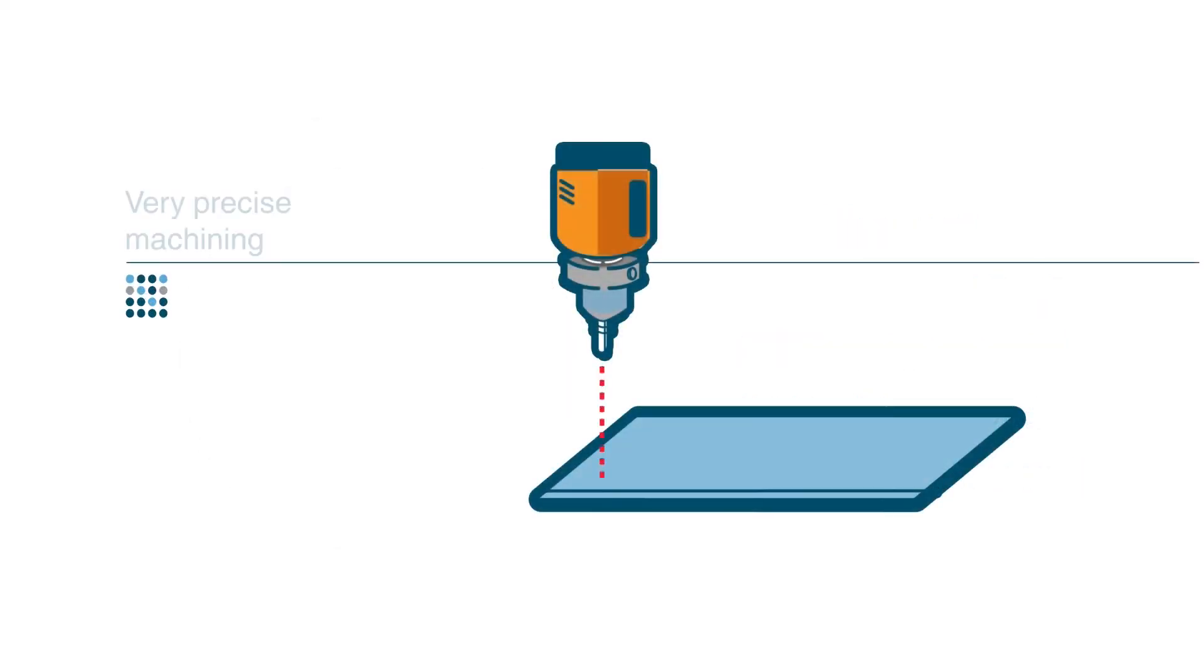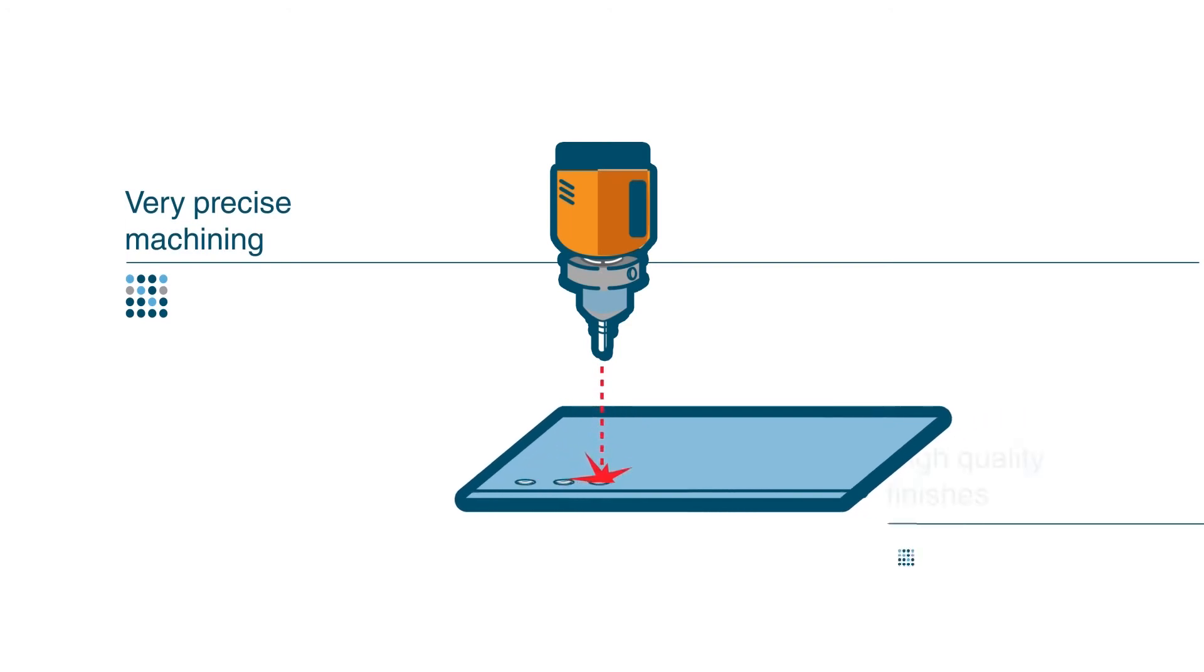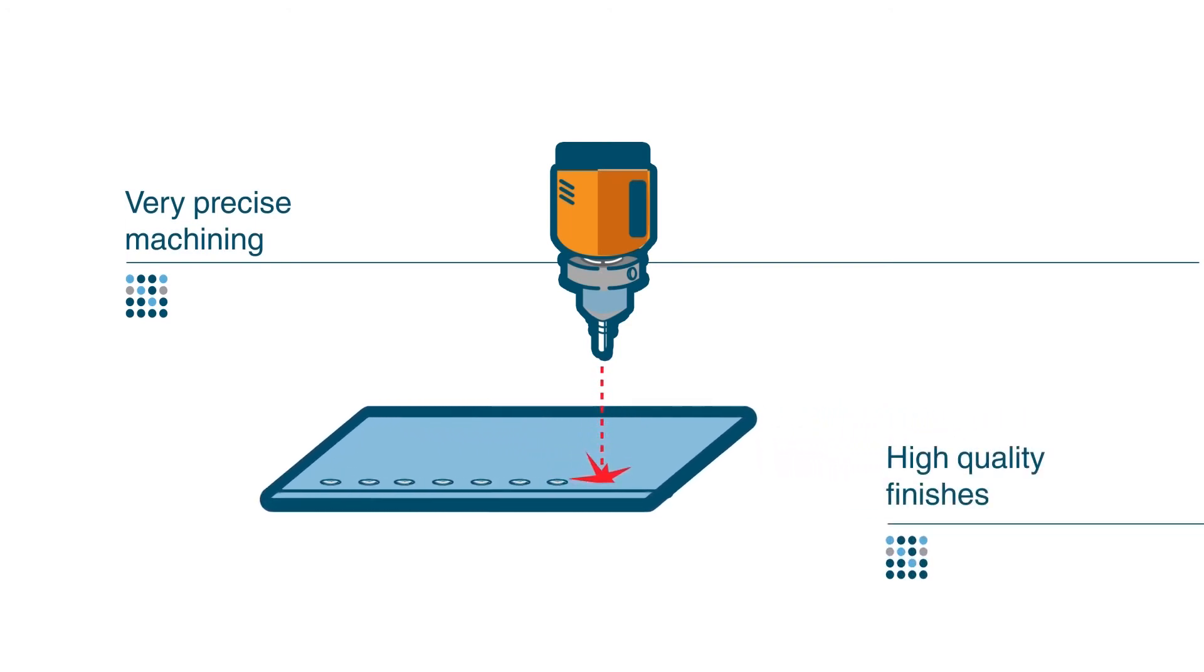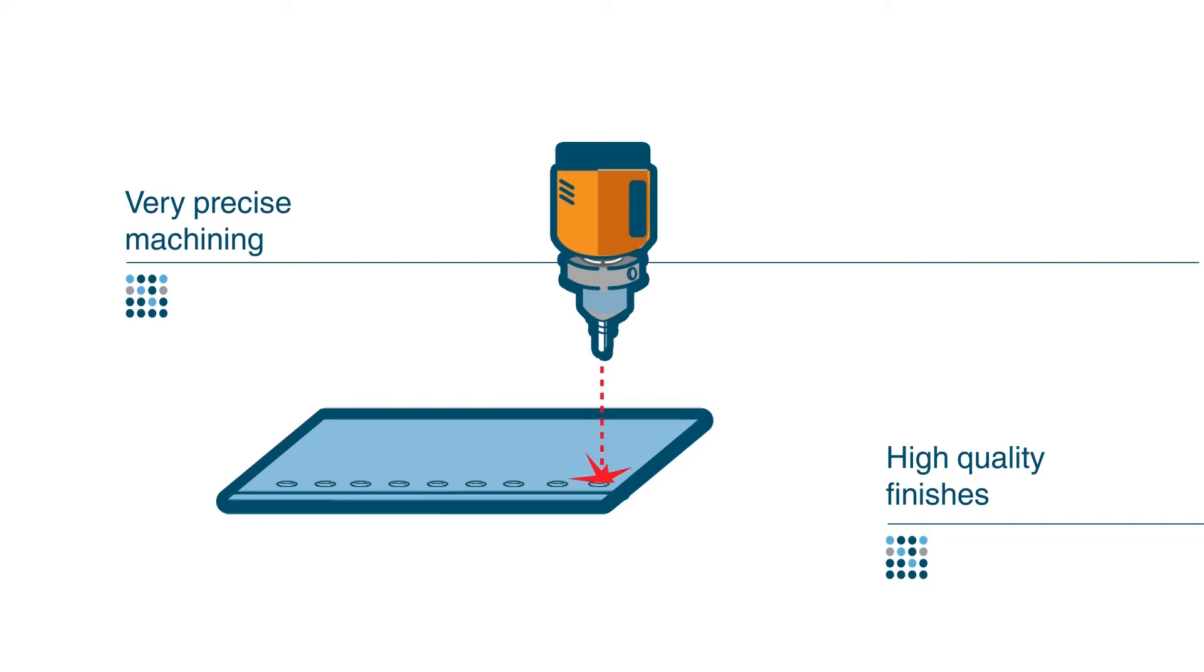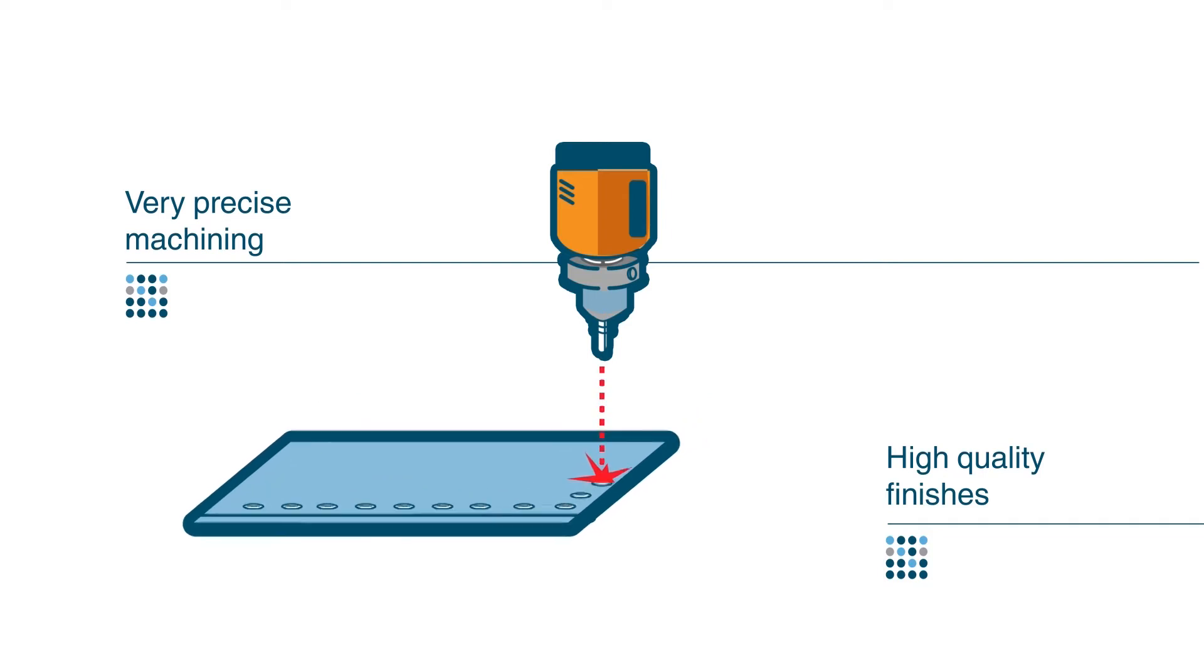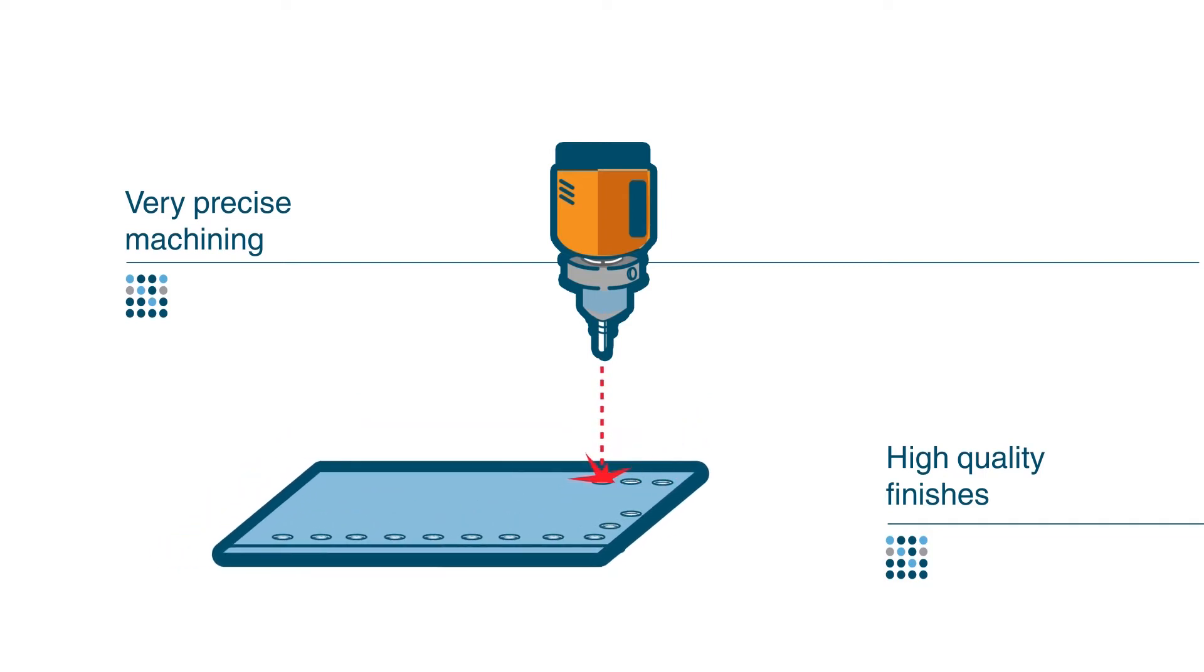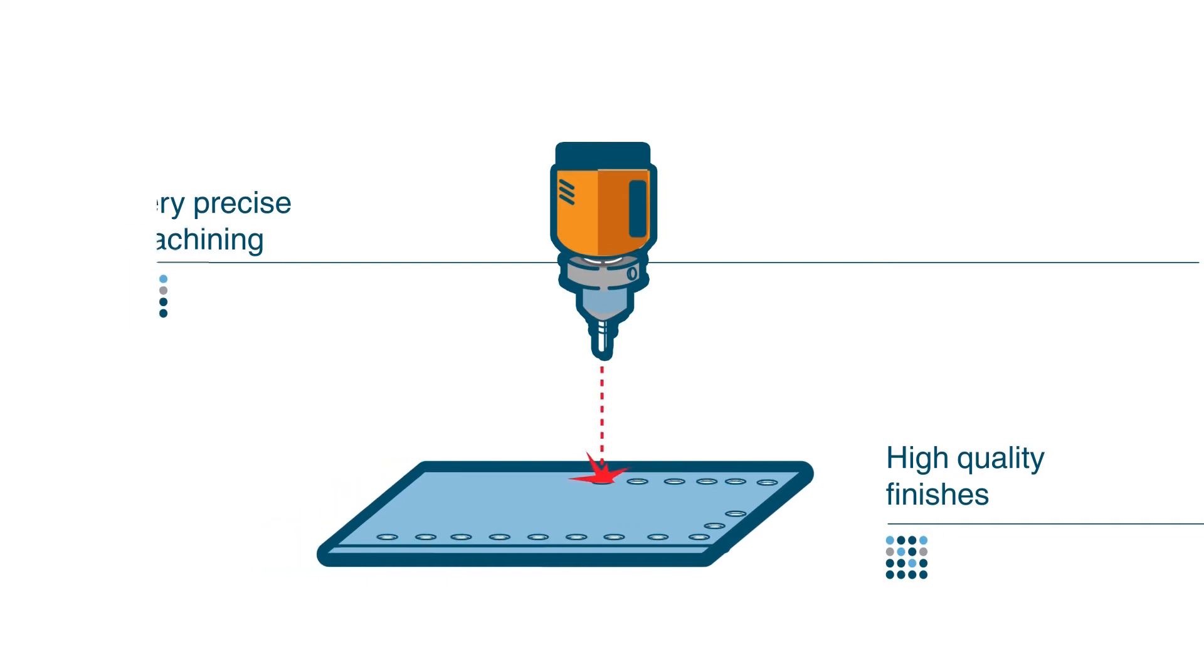Femtosecond lasers are very precise machining, obtaining high-quality finishes. However, it's difficult to incorporate them into industrial solutions that require the processing of large surfaces, volumes, or a large number of parts.